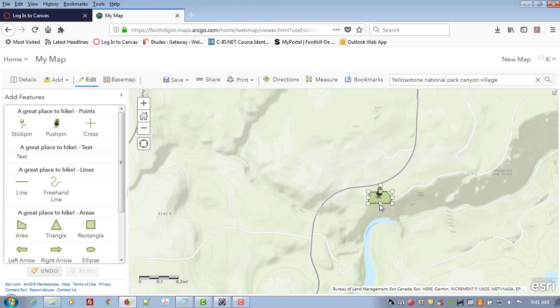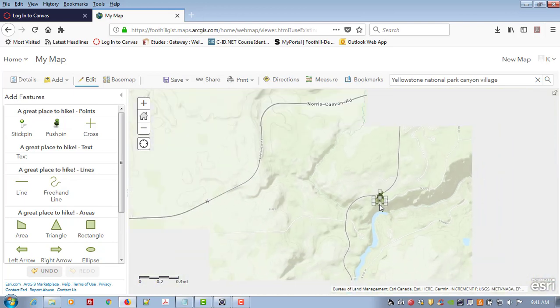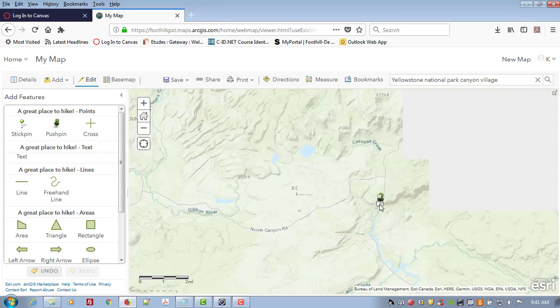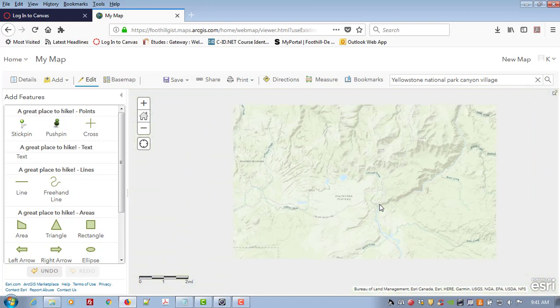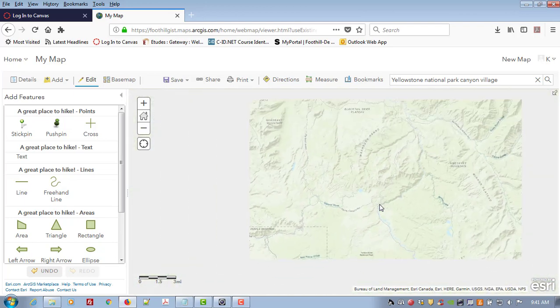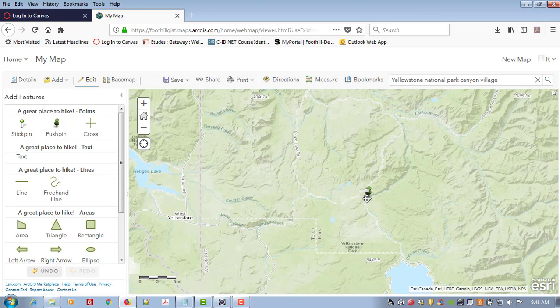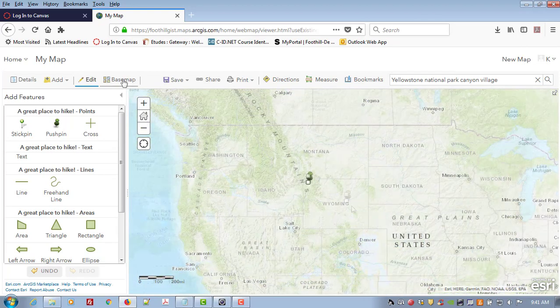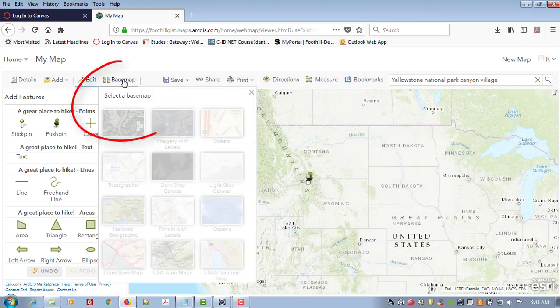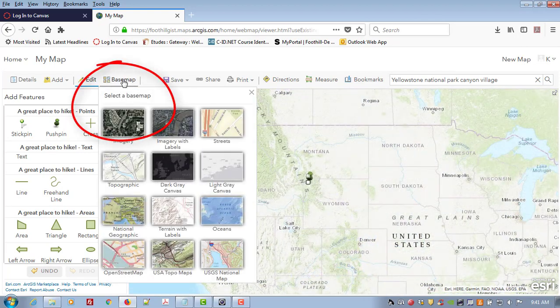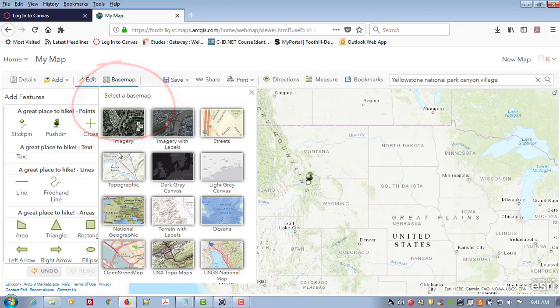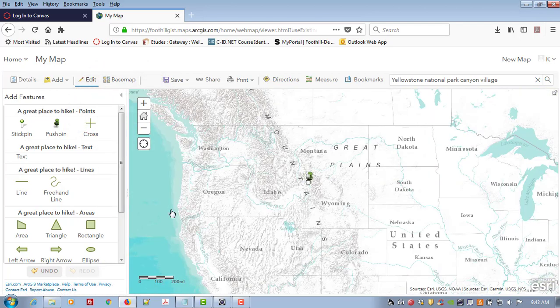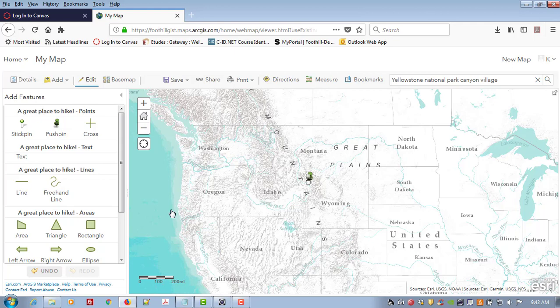Then I can zoom out to show the full map extent as I want to share it. And finally I can choose a new base map. I have all sorts of choices here. I'm going to choose terrain with labels because this is kind of a hiking map.